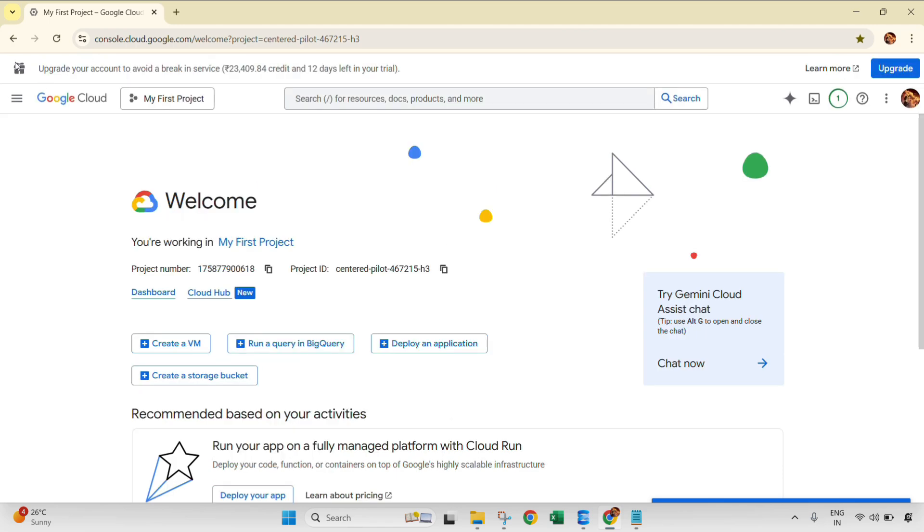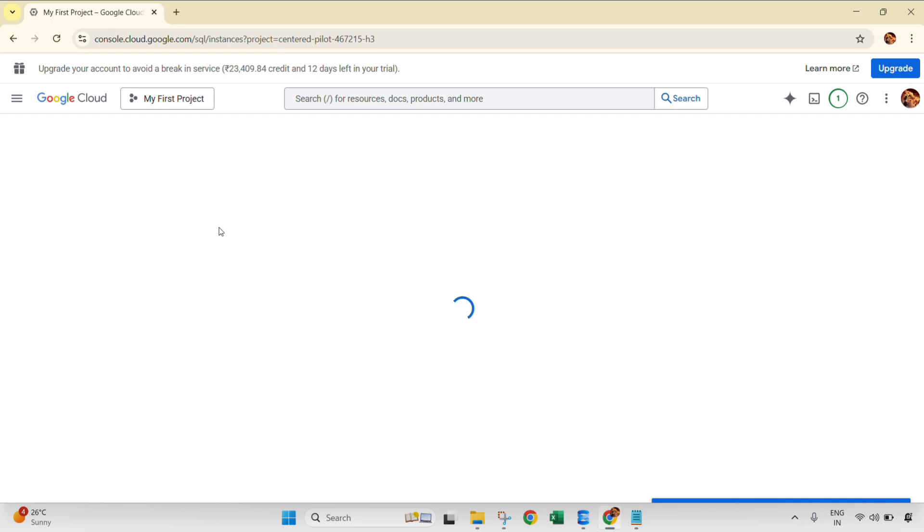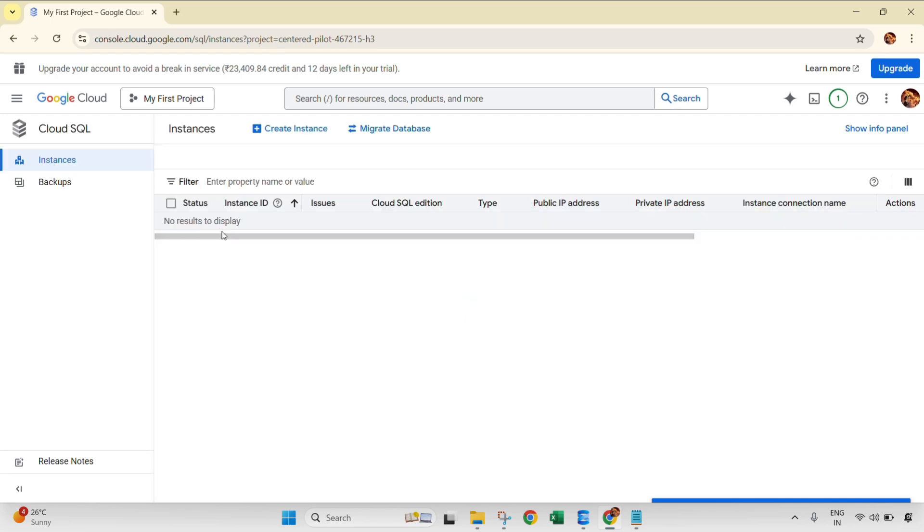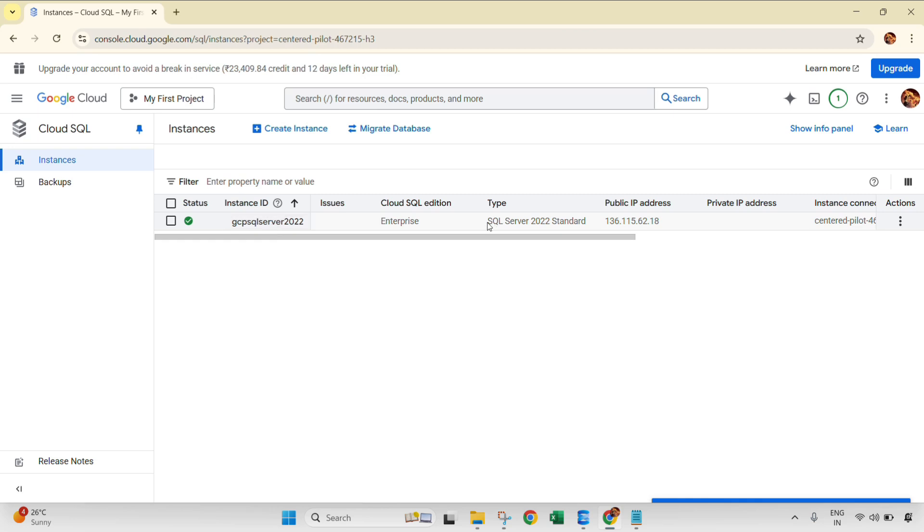Server welcome page, navigate to the left side navigation menu and then click on Cloud SQL. As you can see, this is my cloud instance having SQL Server 2022 Standard. Click here.